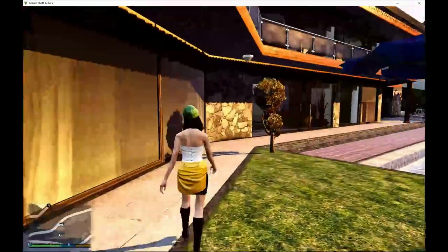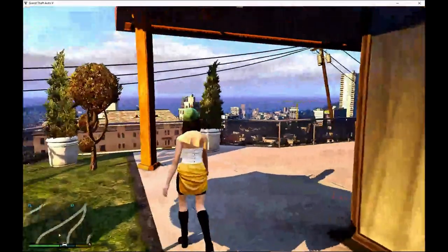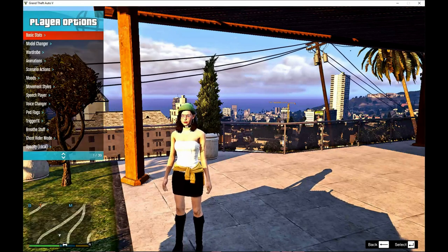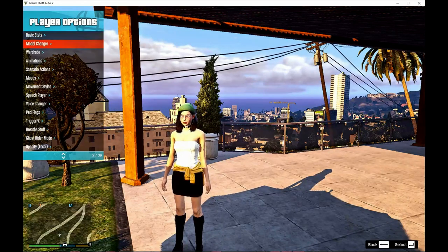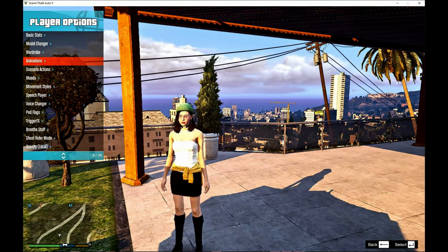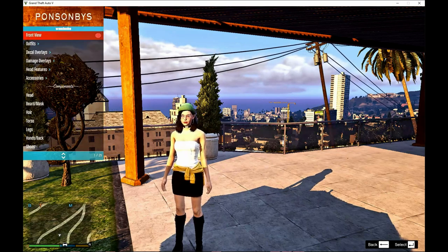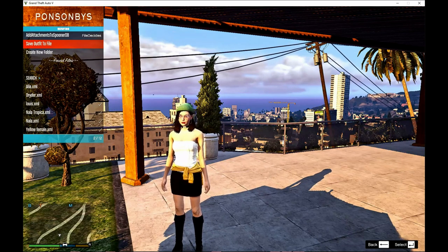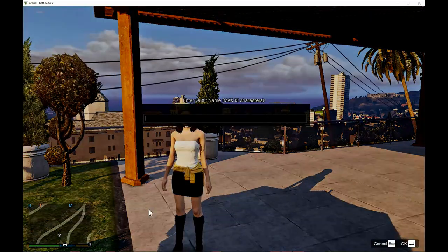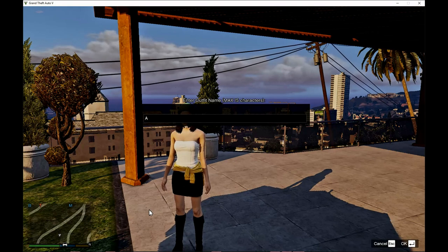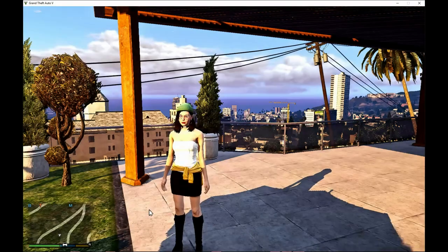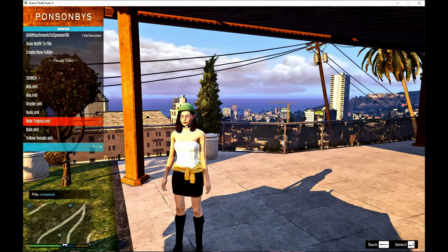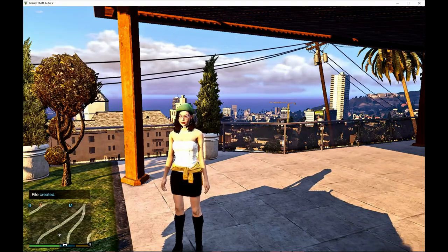You guys can save her. If you want to save her, all you have to do is press F8, go to play options, go to wardrobe, go to outfits, go to save outfits, name it — for example, Ada A — and there you go. That's all you guys have to do. Ada will be saved there. You can change back and then change back to Ada whenever you want.